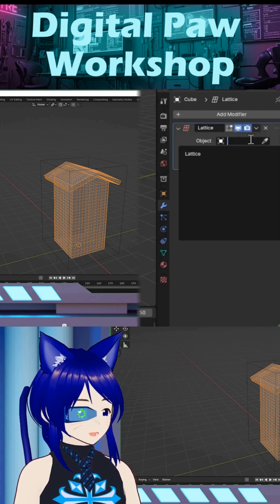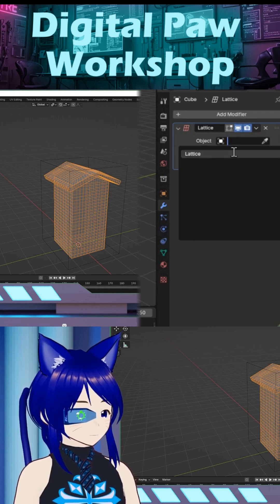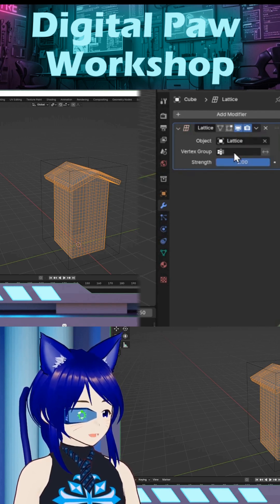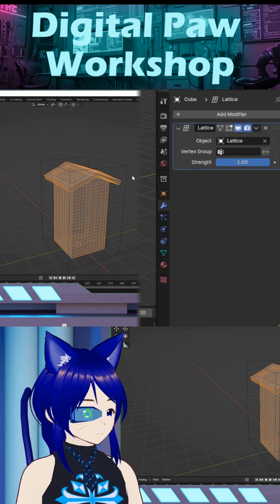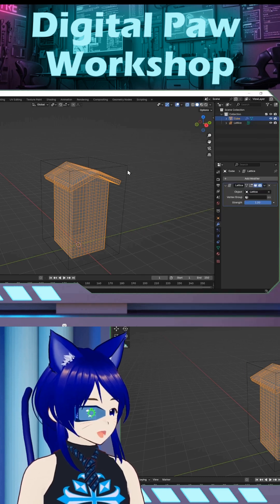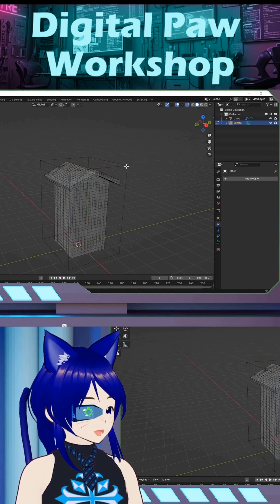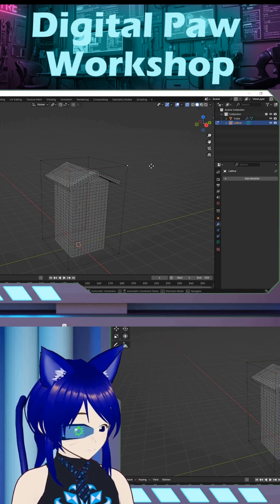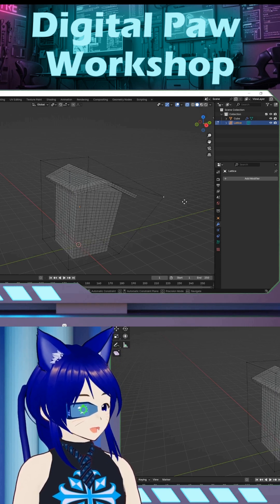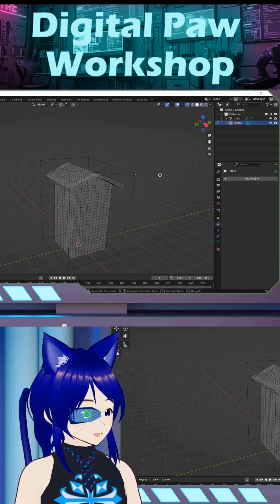So I'm going to click on this and click on Lattice. Now when I click on the actual lattice and tab in, I can grab this and then I can manipulate the object.